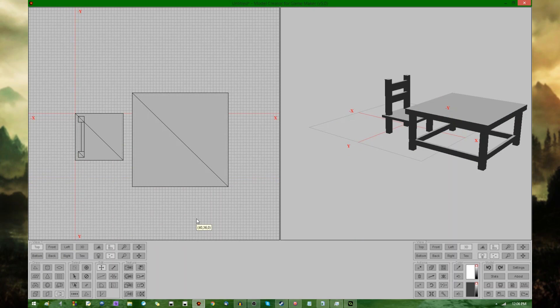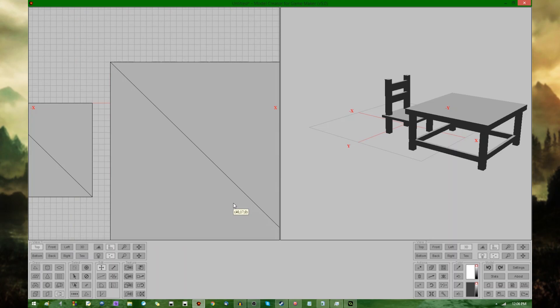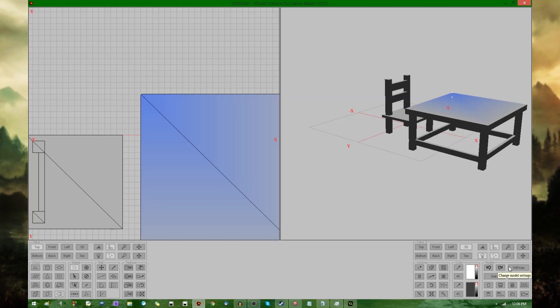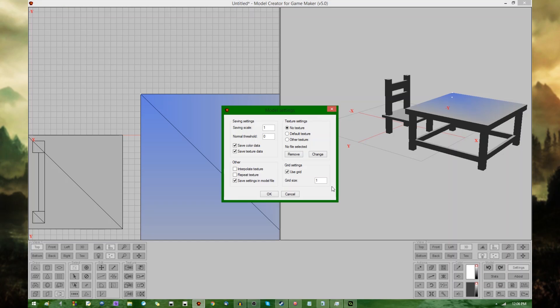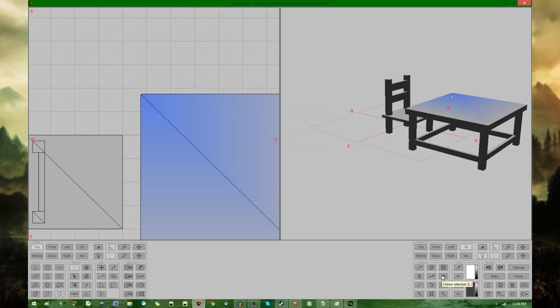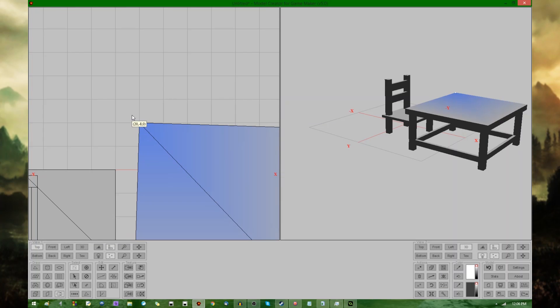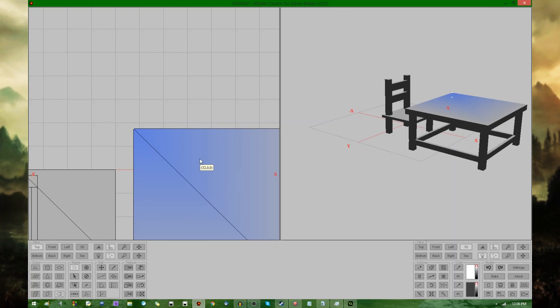Snap to grid. If you have, for example, vertices that are at like X equals 2.5 or something, and then you want to have them all snap to a grid, whatever grid happens to be defined in settings, you can hit snap to grid and it will be aligned to the nearest multiple of four. I don't really want that. That looks kind of weird. I'm going to undo that. Delete selection, obviously. I've talked about that. Translate selection.